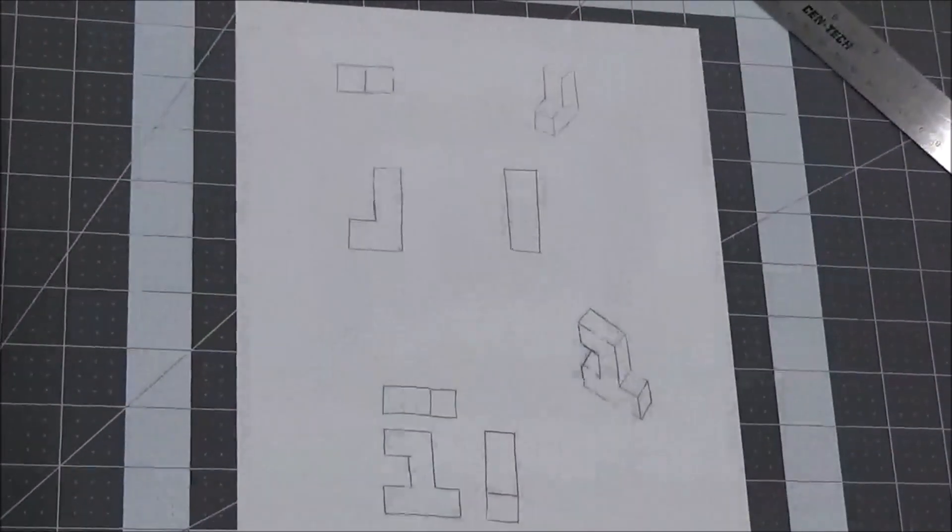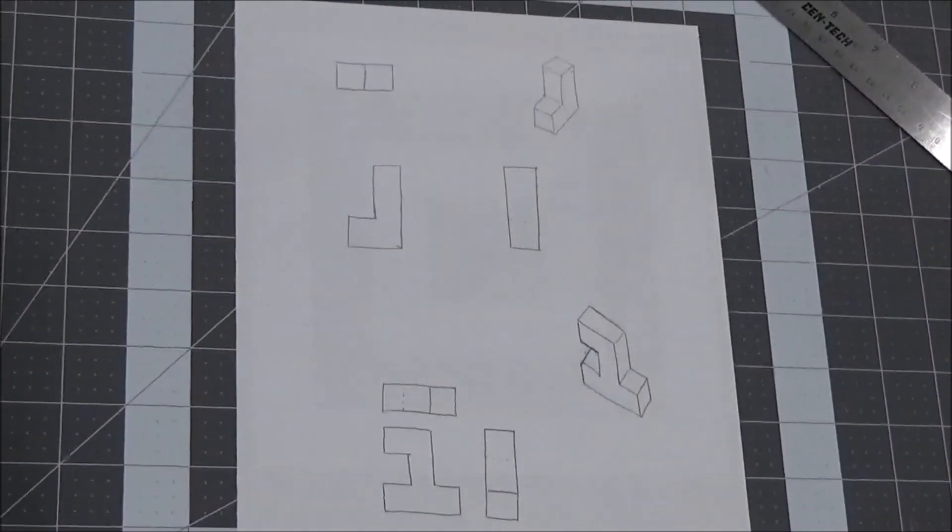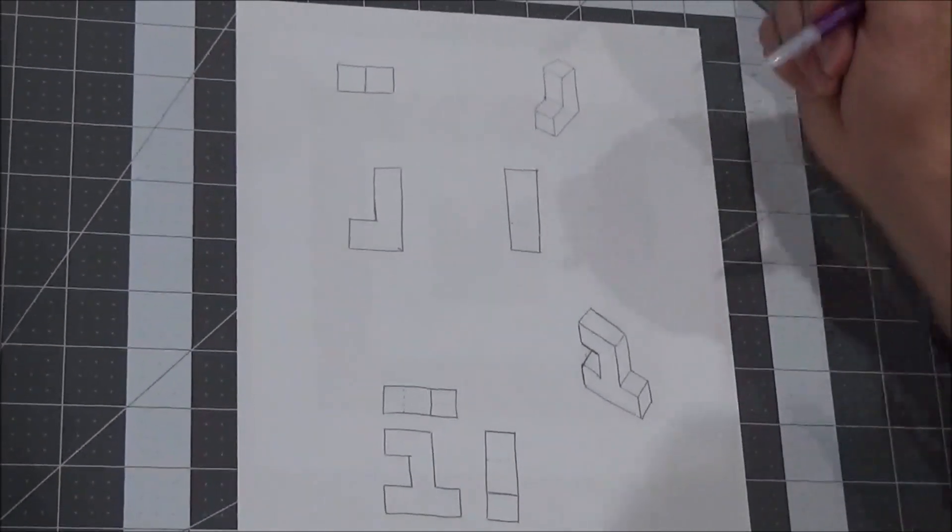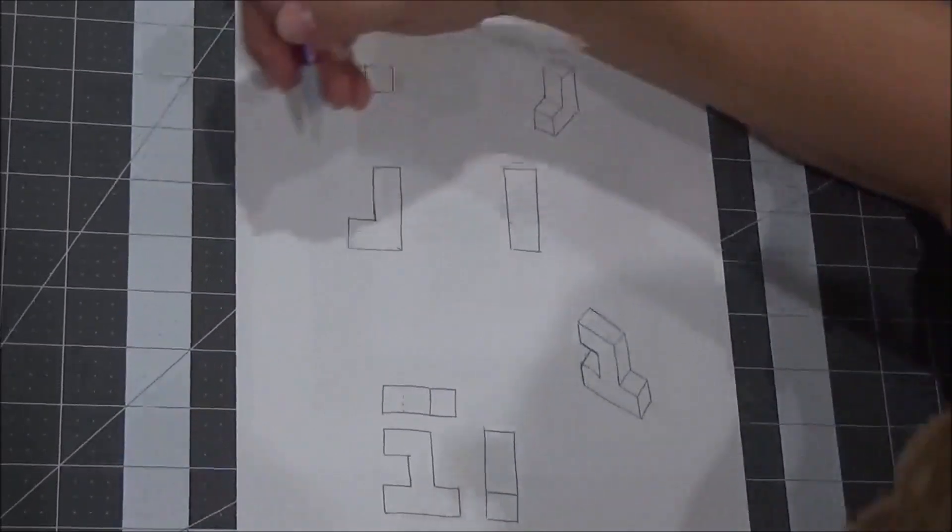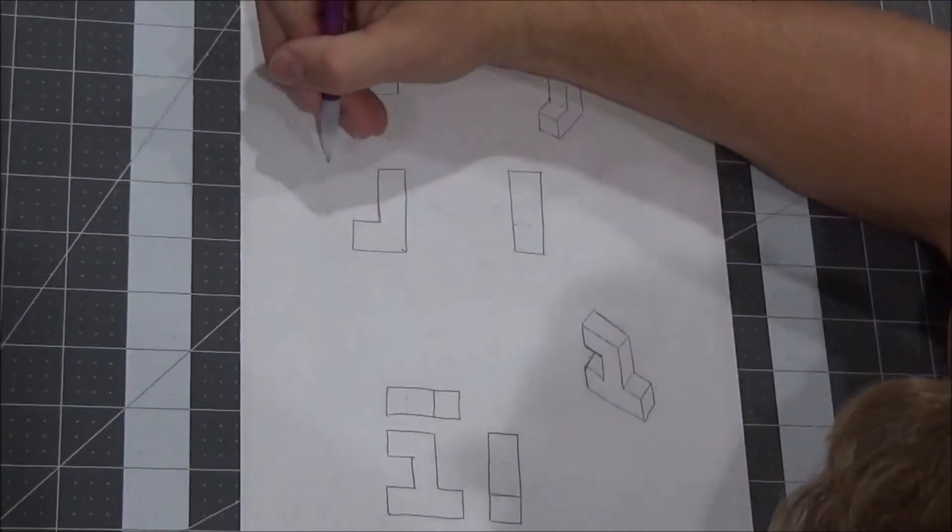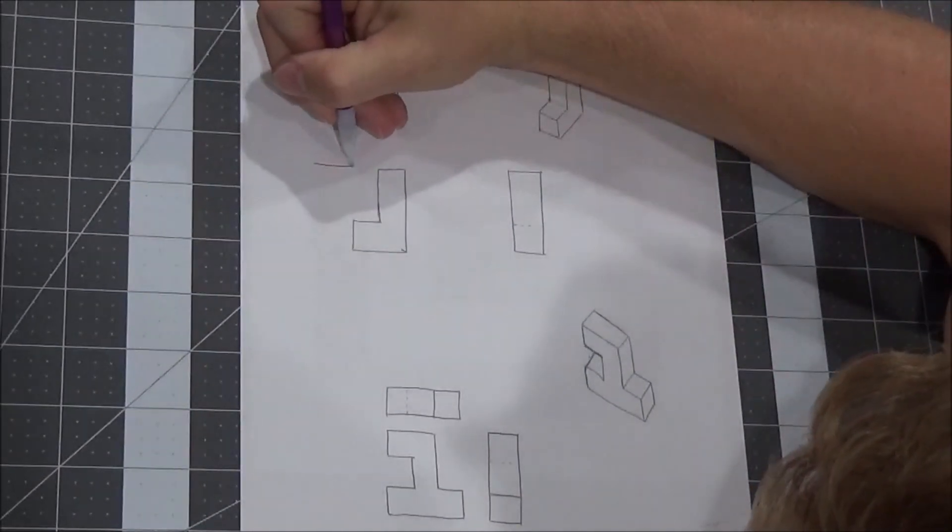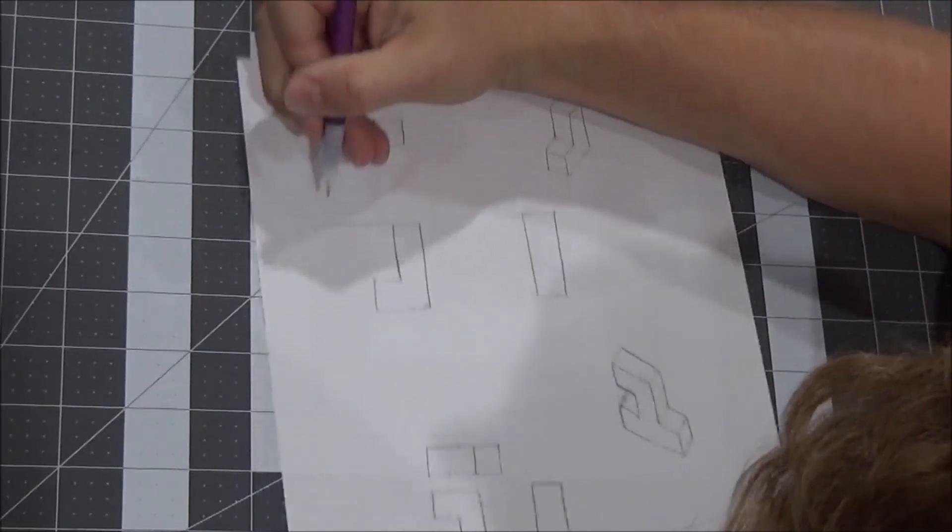We're going to be dimensioning three of the four shapes from the Multiview Sketches Level 1 assignment. The fourth shape is in a different video. Start with the L shape.